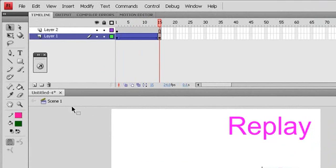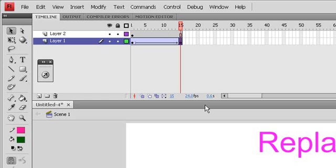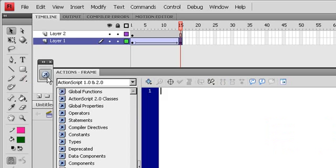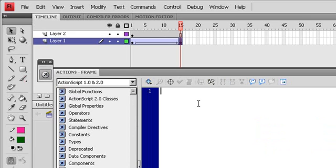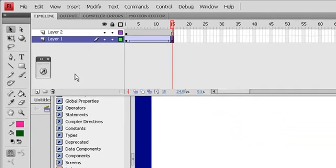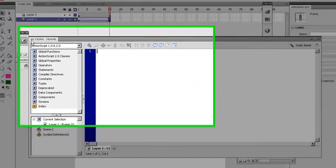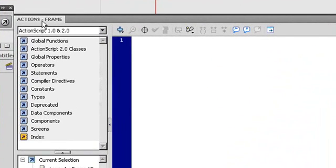What I have to do, I have to put the stop code at frame 15 here. Press F9 to create, press F9 to get the action panel. When you select the frame here and add the action, it will say action frame.